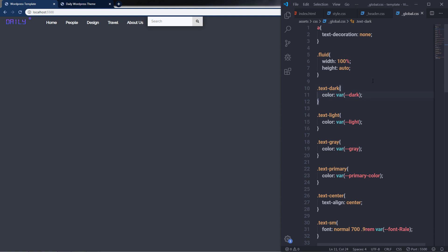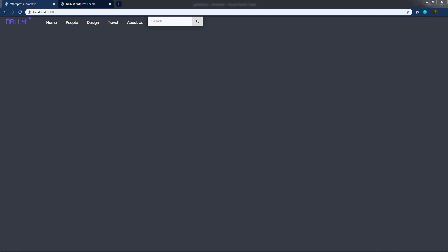Using these global classes, we've actually completed about 40% of the template work. In the previous lecture we created a beautiful navigation menu, and along with that we created global classes to make styling easier and save time. Now in this lecture, I'm going to show you how you can create your own grid system using CSS — just like Bootstrap's 12-column grid system.